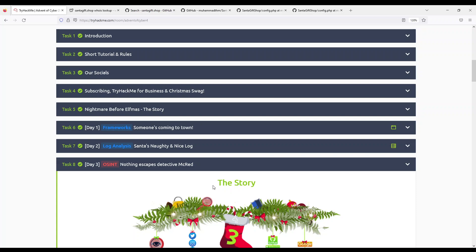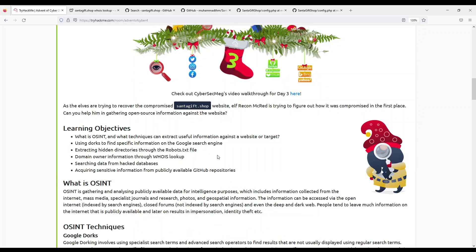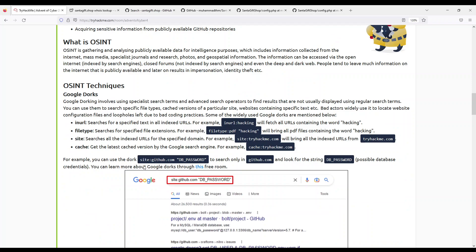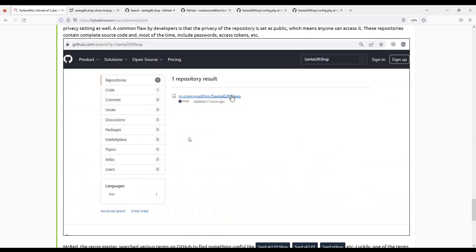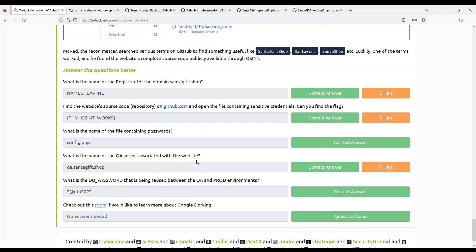As you know, TryHackMe has a very education-focused approach, so you get a bunch of tips at the beginning. They introduce Google dorks, they introduce WHOIS lookups, robots.txt, Have I Been Pwned, and searching GitHub. But for this specific task, we'll be using only GitHub and WHOIS.